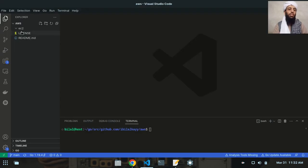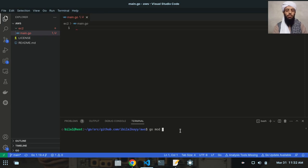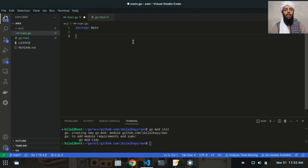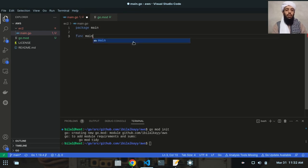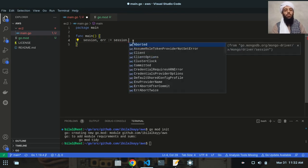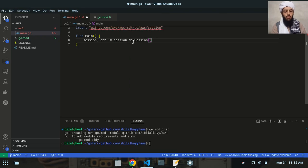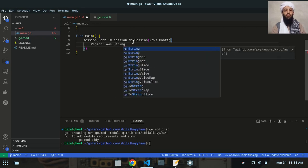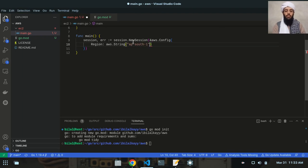Now let's create a file called main.go in the EC2 directory, and run 'go mod init' to create the module file for importing libraries. I'll write 'package main' and create a main function. Inside it, I'll write: session, error := session.NewSession with &aws.Config{Region: aws.String("ap-south-1")}.